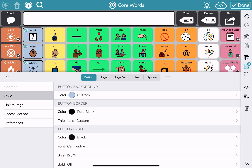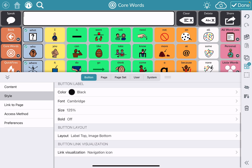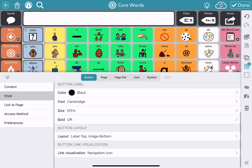Button label — if I was making a high contrast option and had all those button backgrounds black, I could change the button label to white on all of those buttons at one time. I could change the font, the font size, whether or not it's bold, how they're laid out — all at one time on the buttons that have been selected.